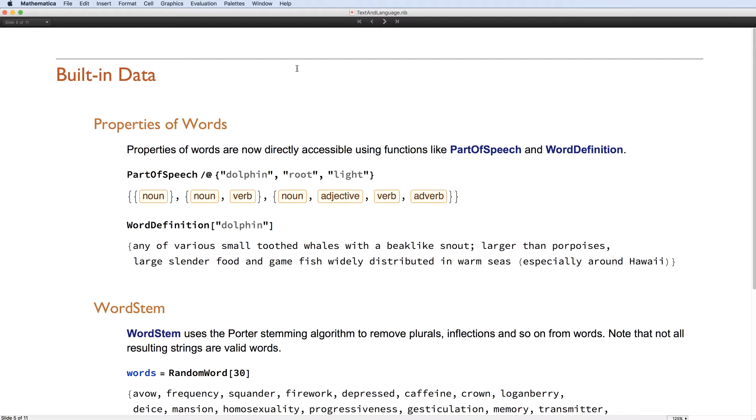We also have new functions for finding the grammatical unit entity associated with a word and the definition of that word.